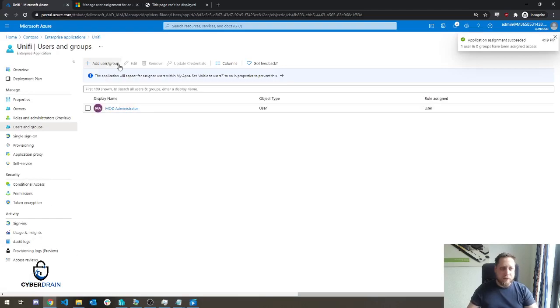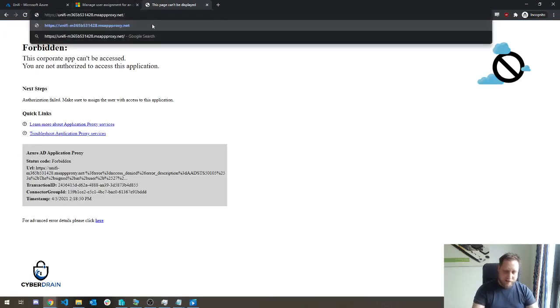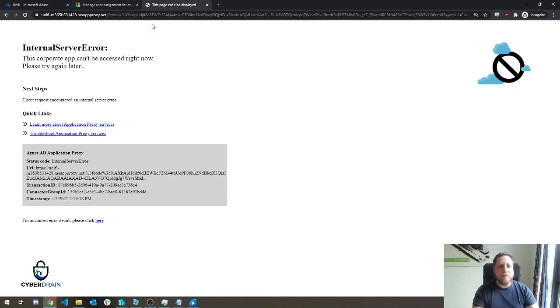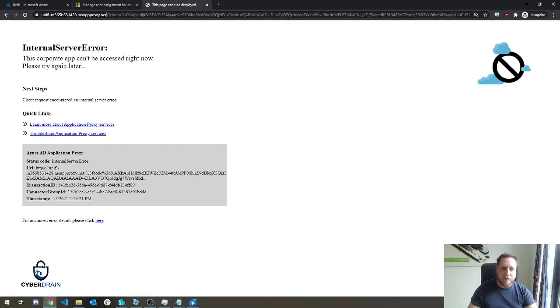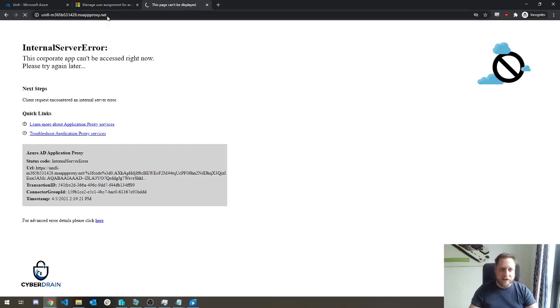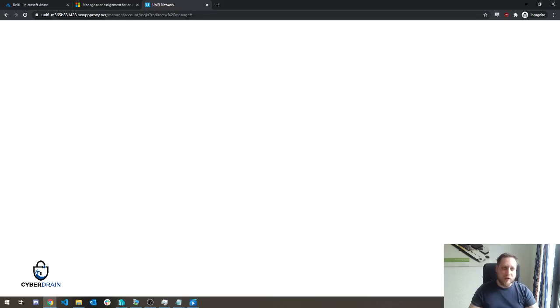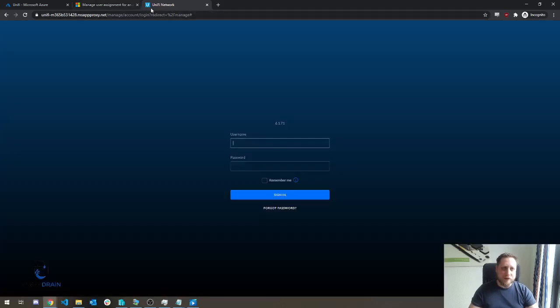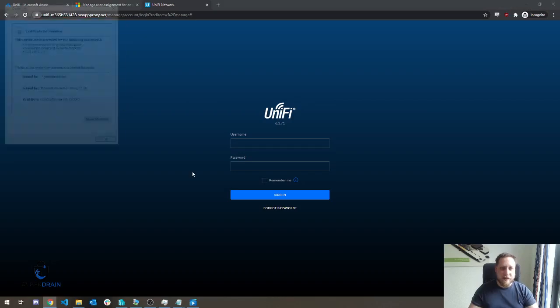After we assign the user, it should automatically pick this up. So we'll just try to browse the application again, and it might again give a little bit of an error because this takes time. It makes sure that you're currently assigned to the right groups, all of this stuff. And as you see, after a couple of refreshes, we'll see the Unify logo, and we'll also see that it currently has a valid certificate.